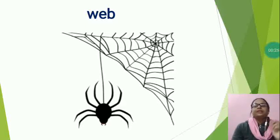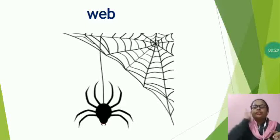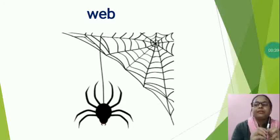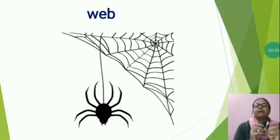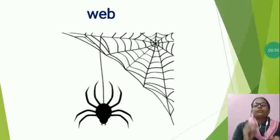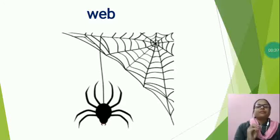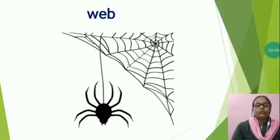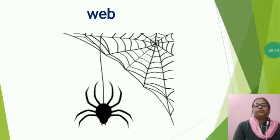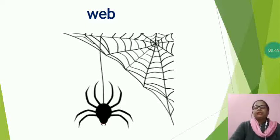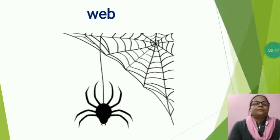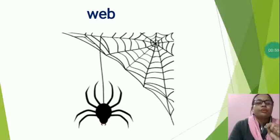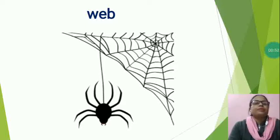When insects fly or crawl into the web, they get stuck and the spider eats them. Mostly spiders' webs are very thin but also very strong. So, spiders make different webs in different places to trap many kinds of insects. So, what is this? This is a home of spider. W-E-B, web.